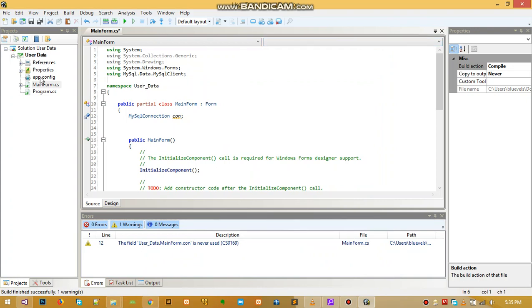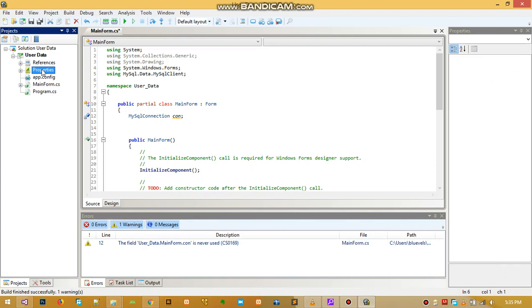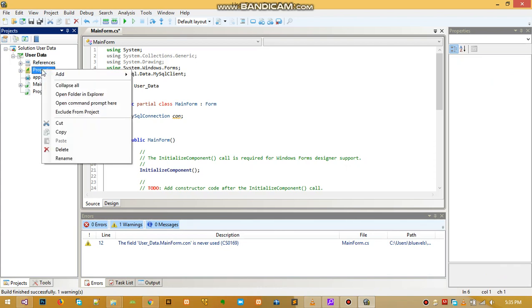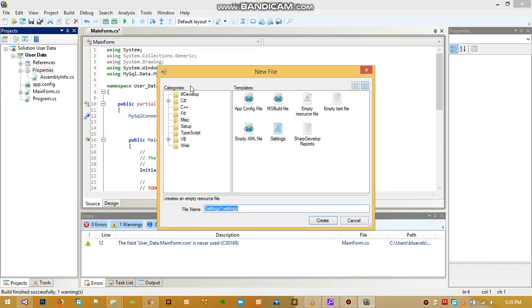To do this, we go to the file, right-click, then go to Add, then New Item, and then we have a template here.